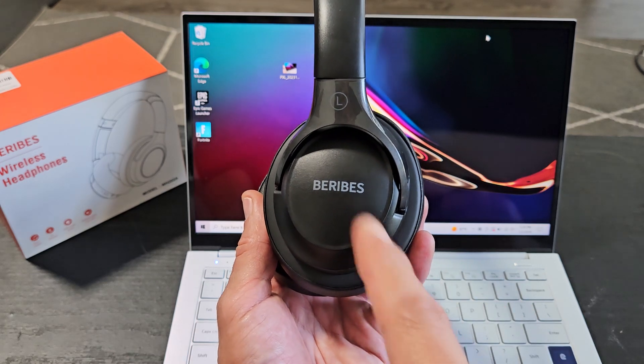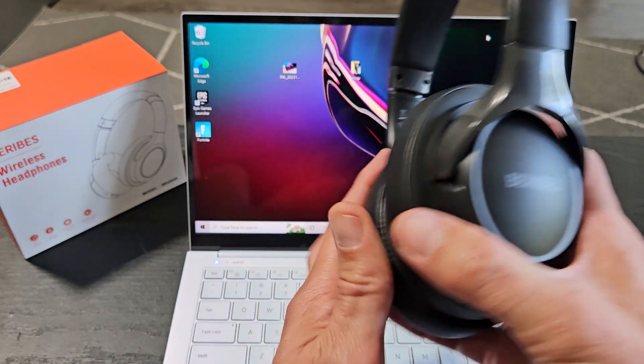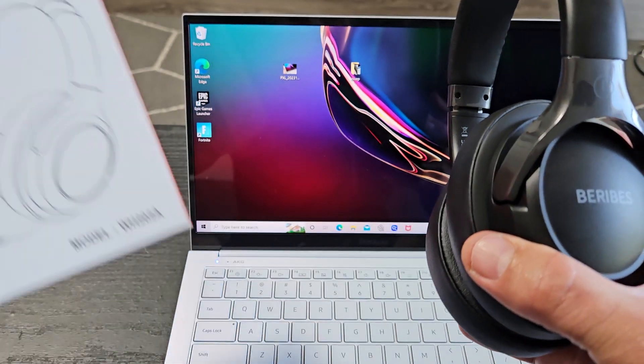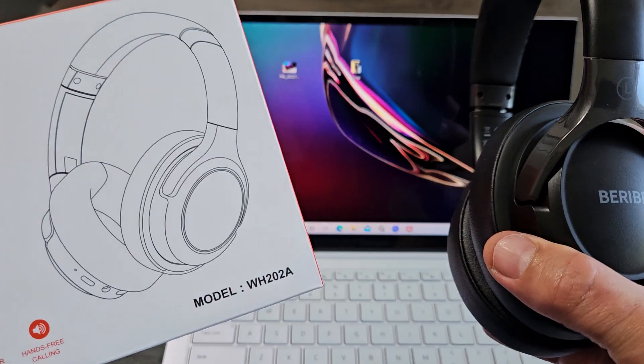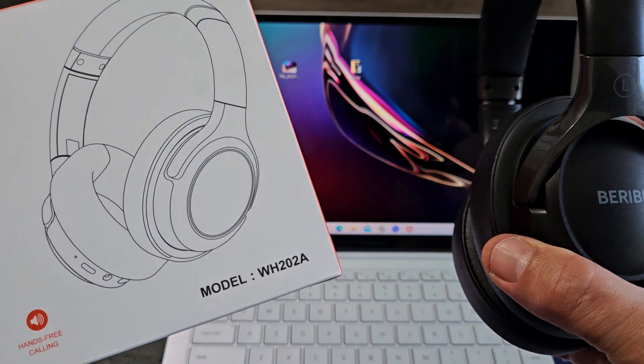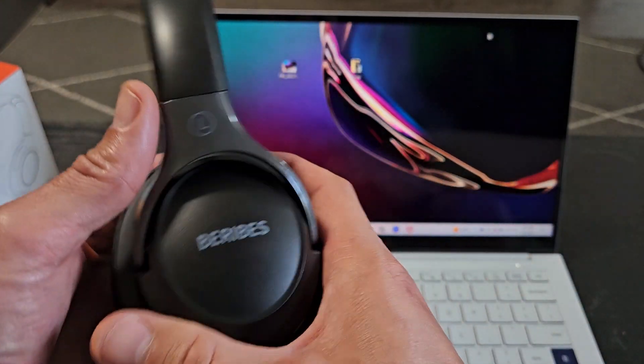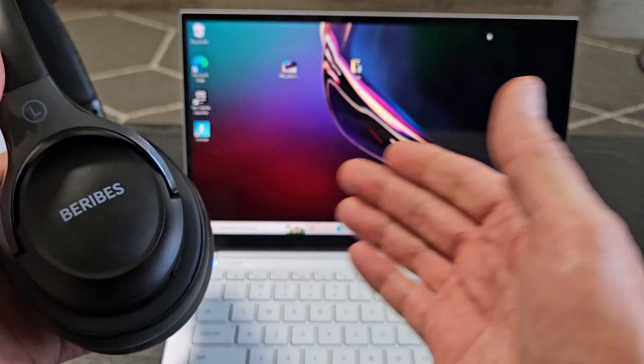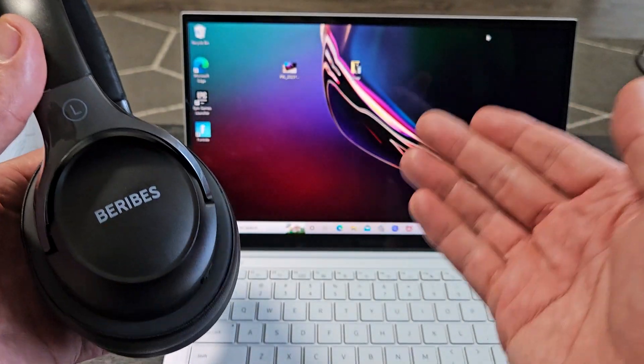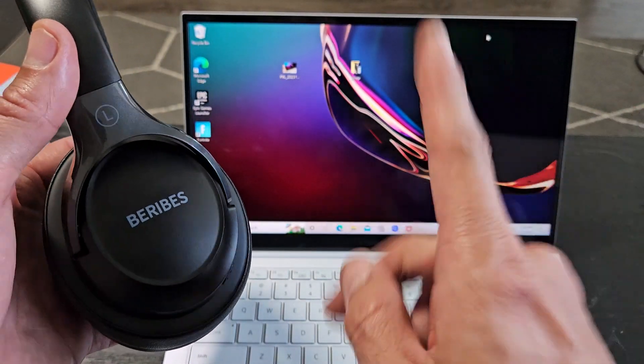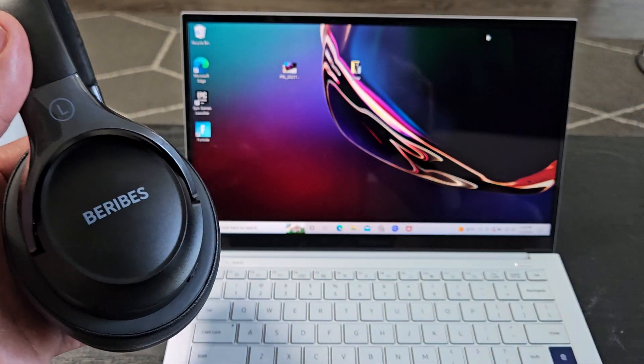It's a pair of B-Ribes headphones. Model number is WH-22A. I'm going to show you how to pair and connect these to a Windows computer, PC, or a laptop via Bluetooth.